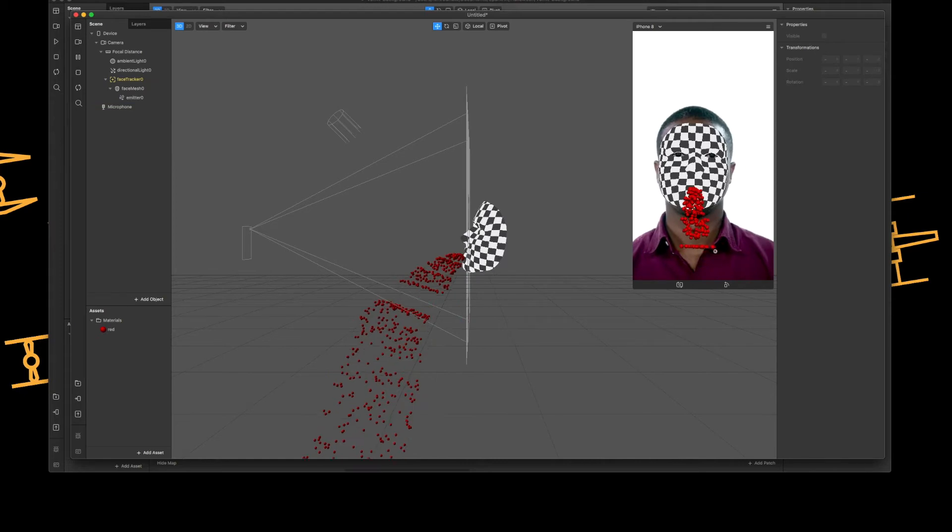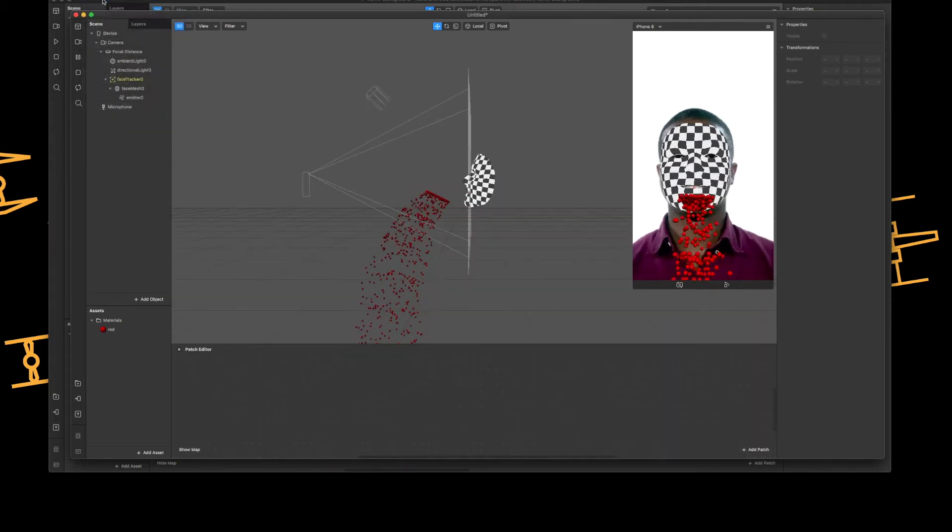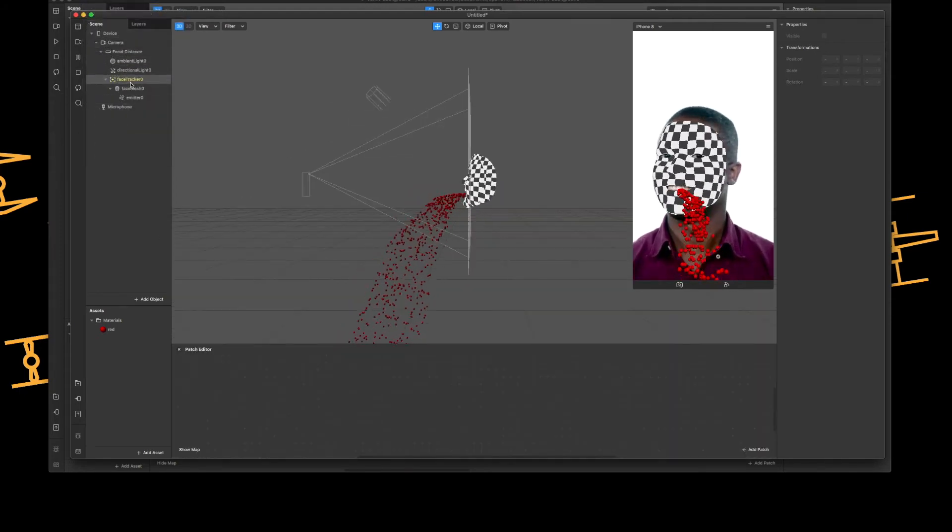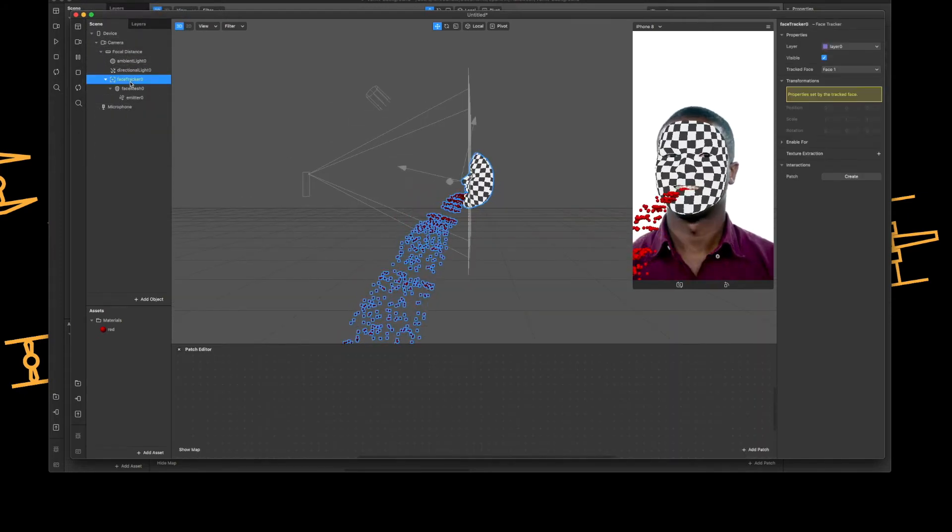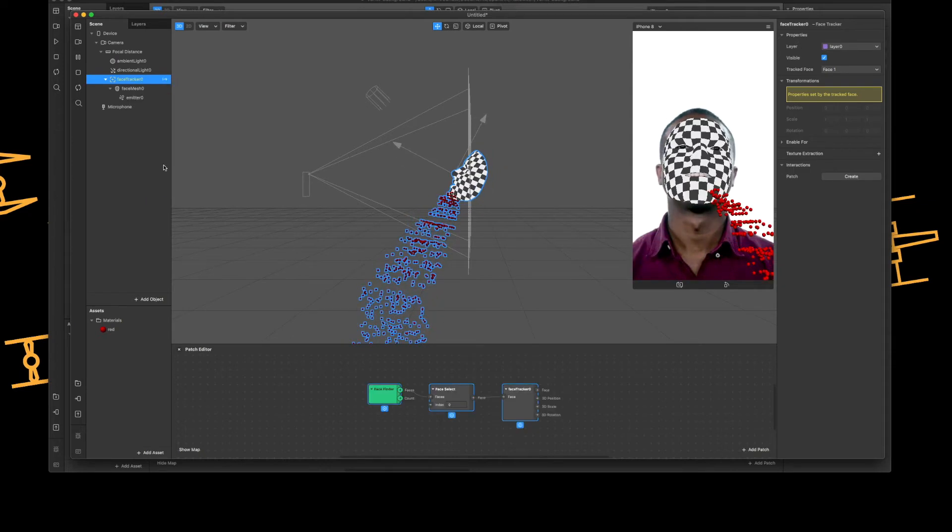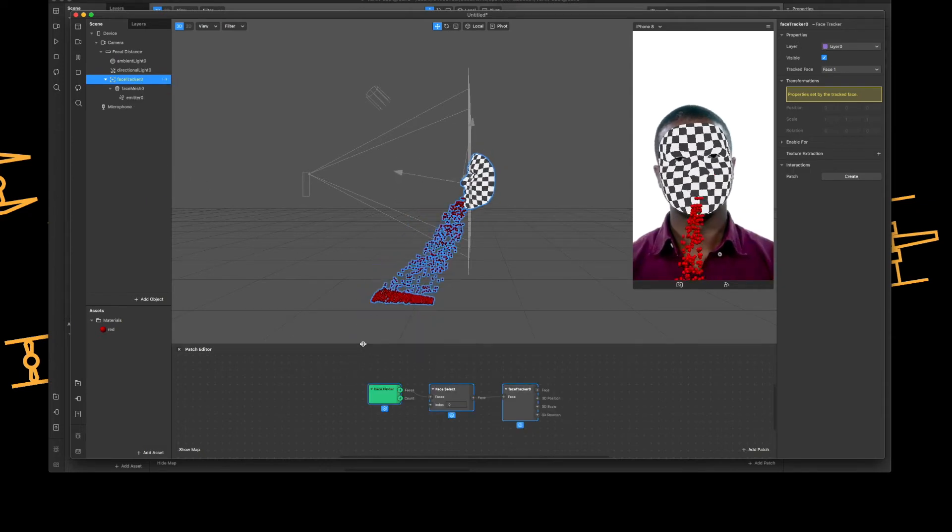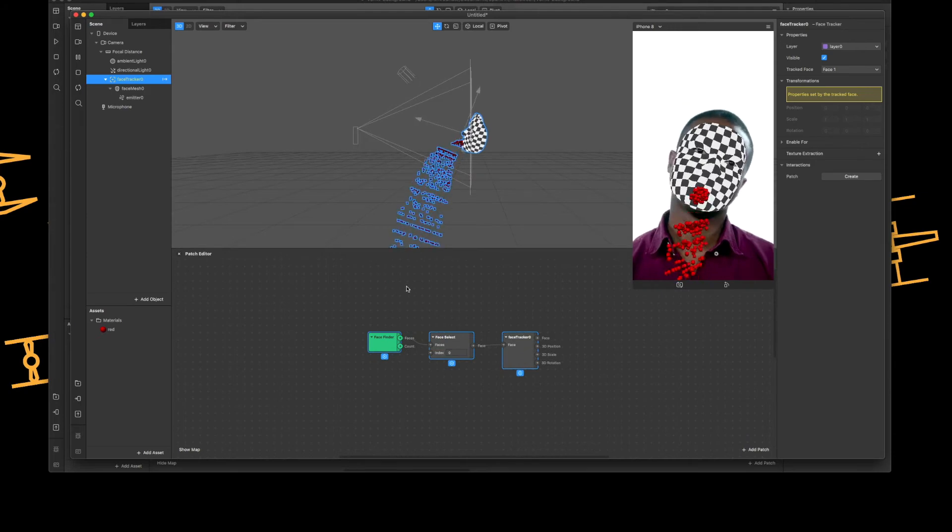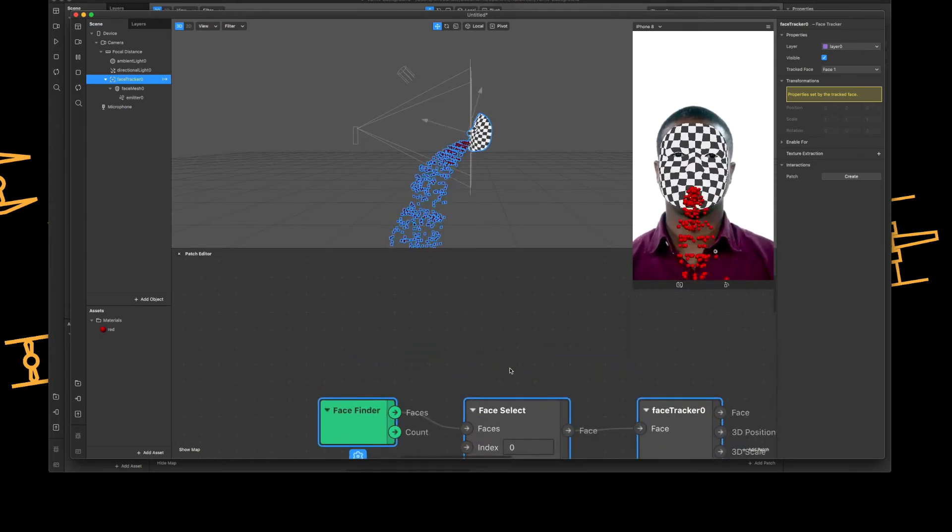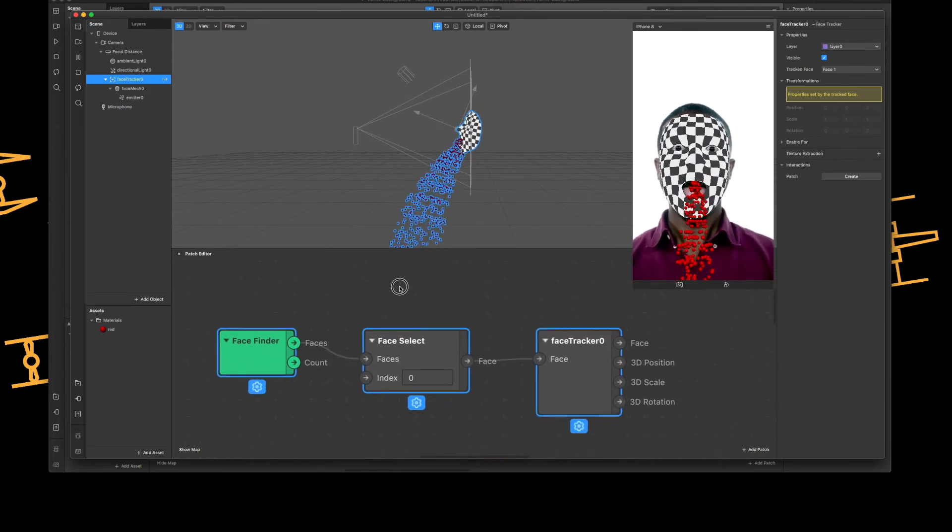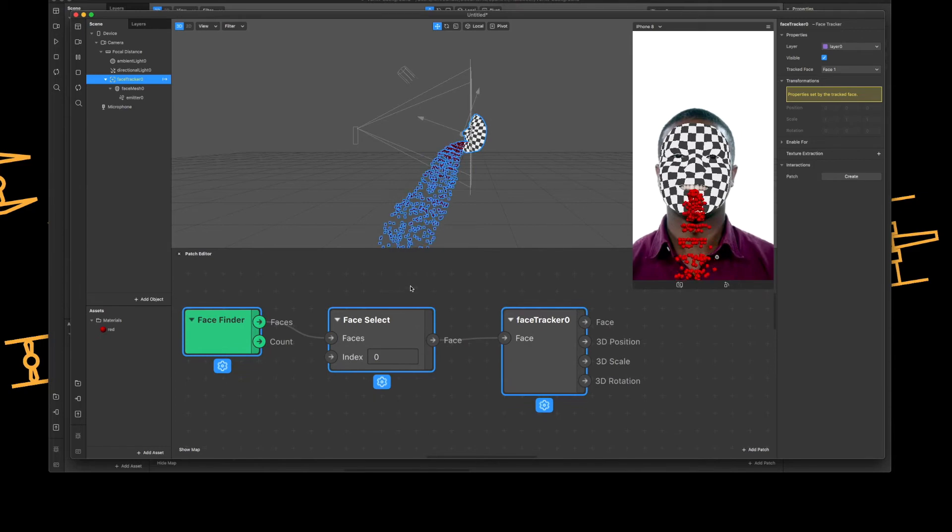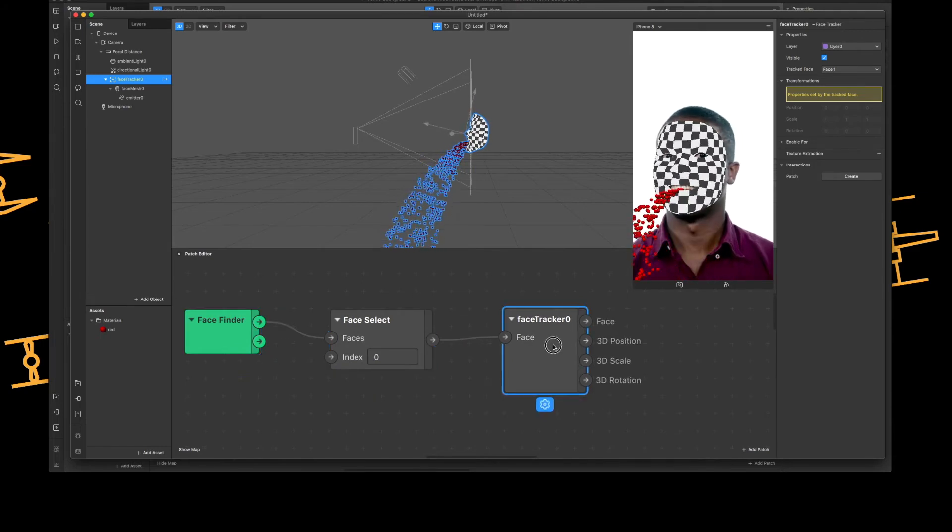The next bit is to do it so it only works on mouth open. So the way to do that is open up the patch editor, and then right click on face tracker and create patch. For those on mobile I'm just going to zoom in so you can see.